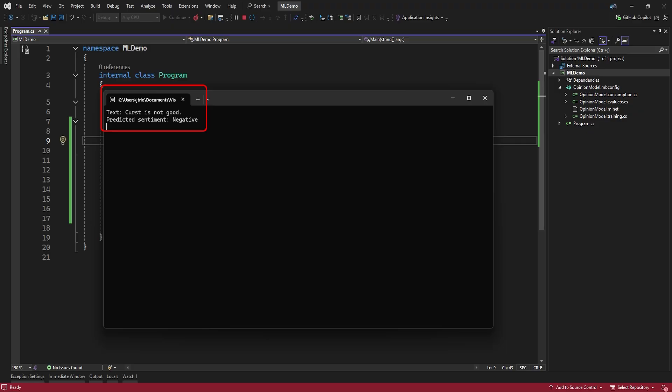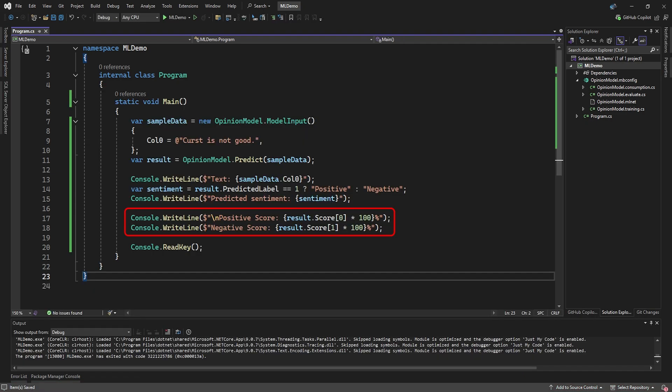But we can also look at what percentages it predicts a positive and negative outcome. To see the percentages, we have to look at the score array in our result. The first element is the positive score, and the second element is the negative score. Here, we simply display them as percentages.